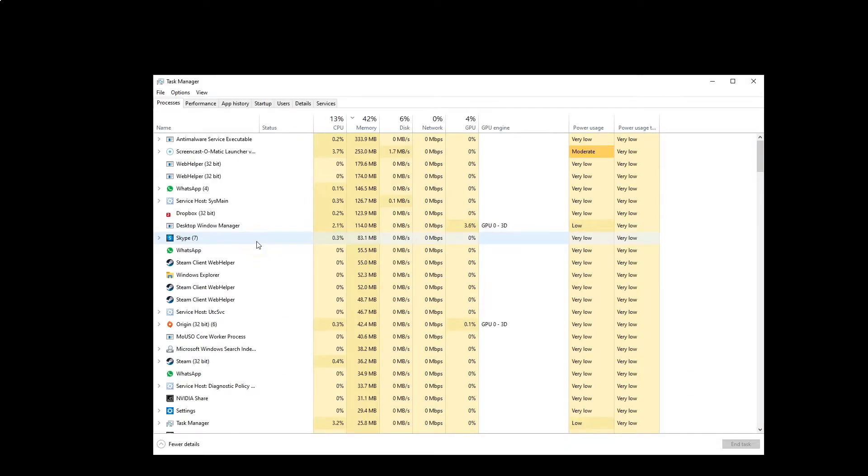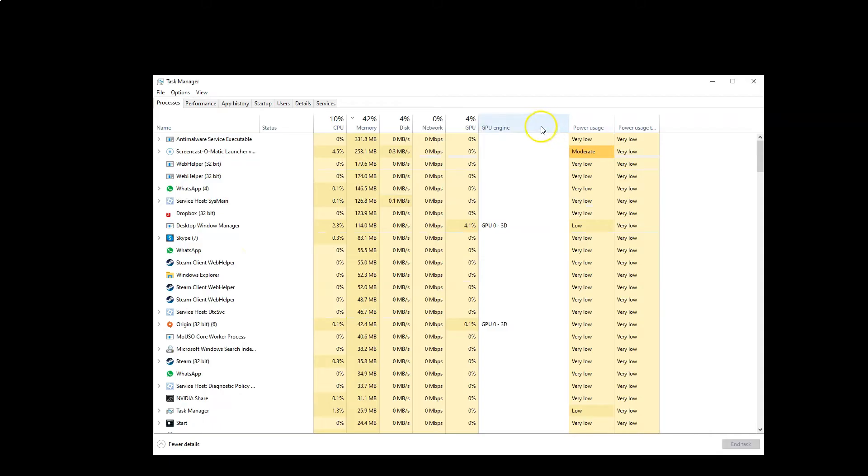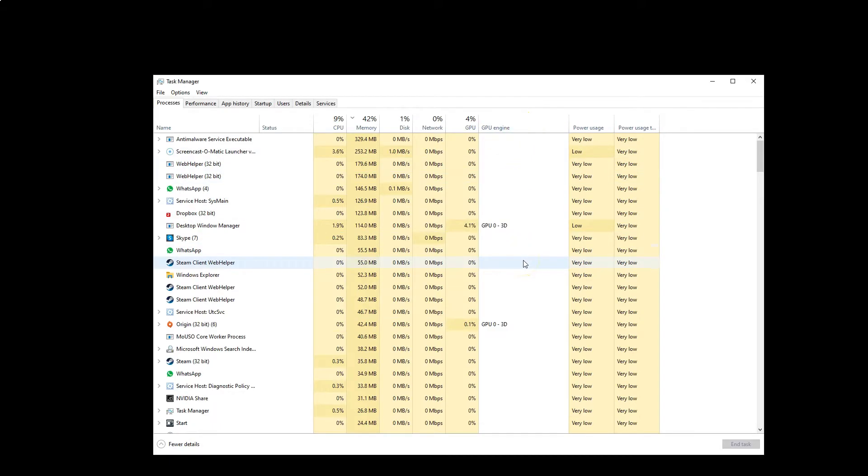In the Task Manager window with the Processes tab open, look for the column called GPU Engine. This is the key column you need to look at—it tells you what GPU a certain process is using.